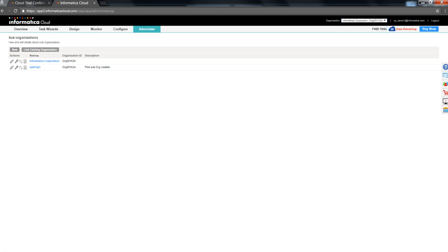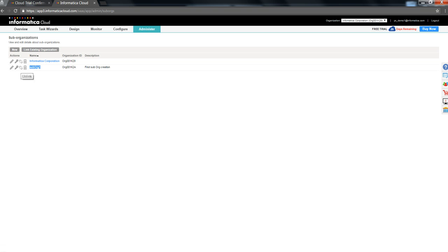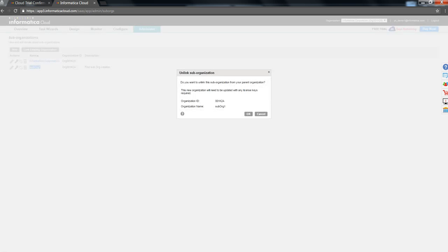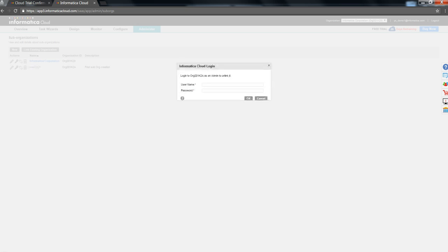Now, let's try to unlink the sub-org 1, which we added to this master-org. You need to click on the unlink button over here. It's going to show you the organization id and the organization name. Click on OK.